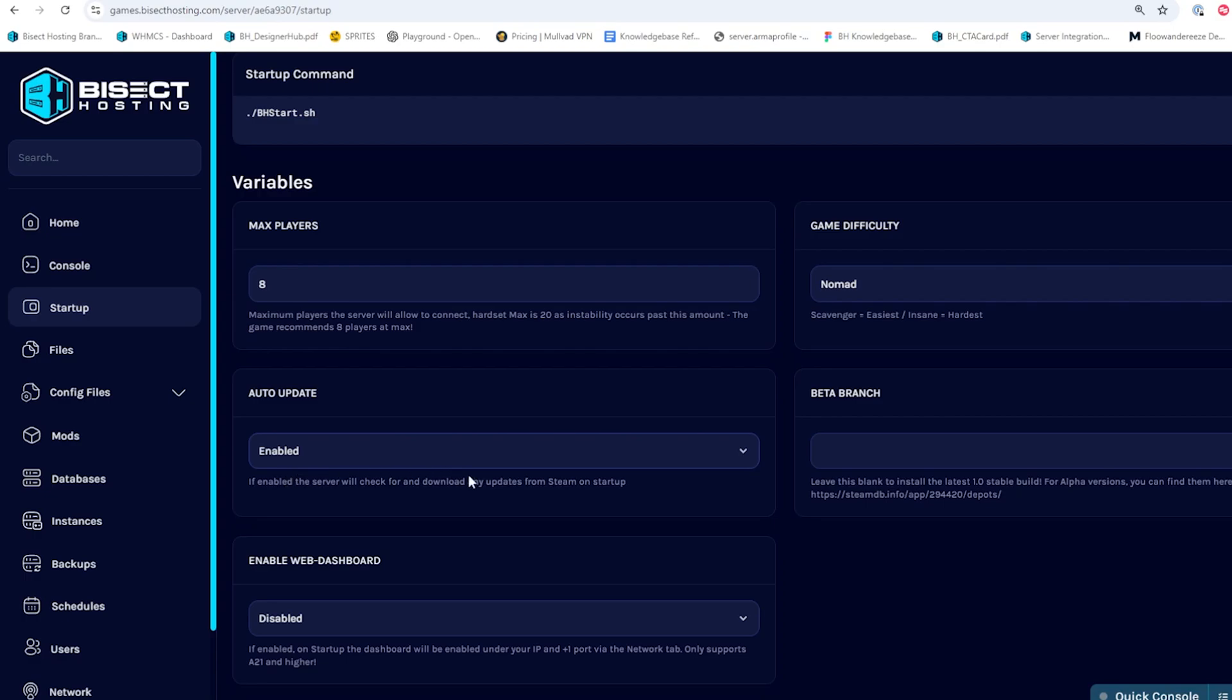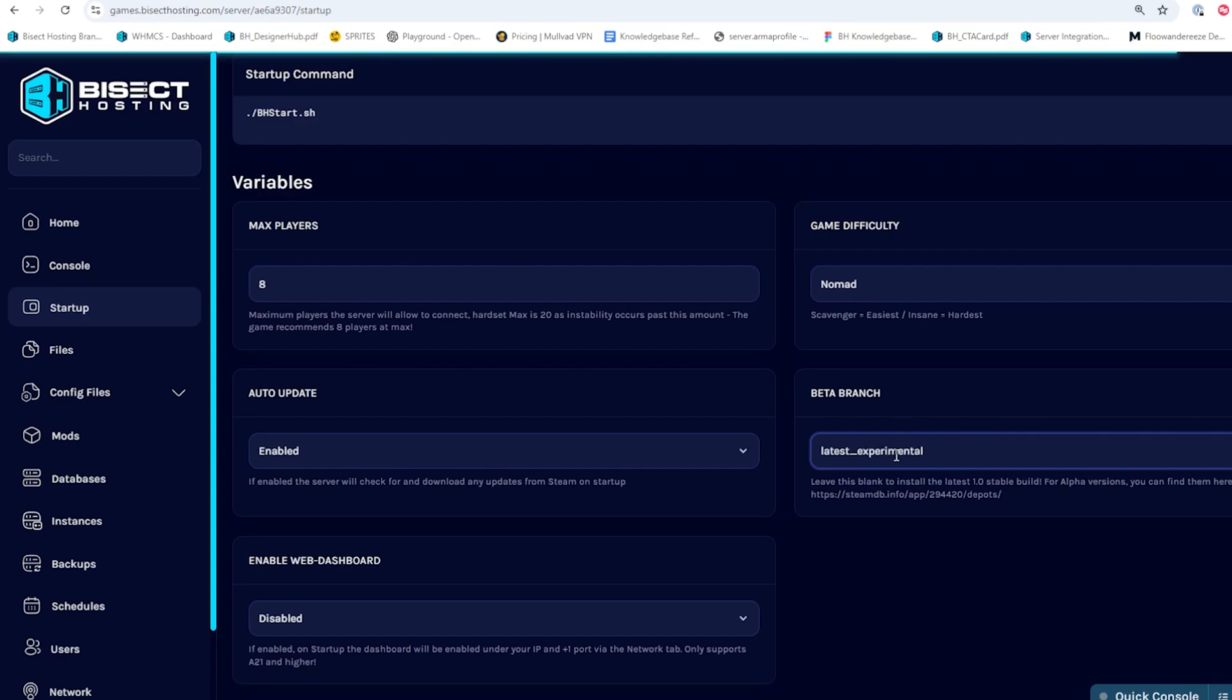If you want to run any other versions, we're going to go to the beta branch field. And if you want to run the latest experimental, we can type in latest underscore experimental or any other versions that you would like to see within the SteamDB page that you see listed below.